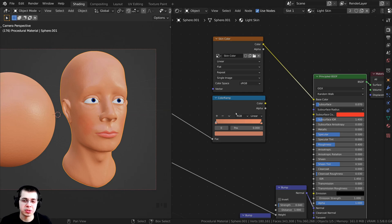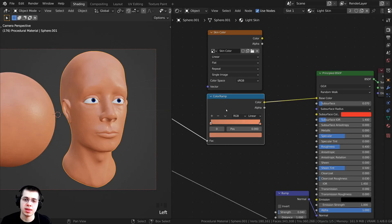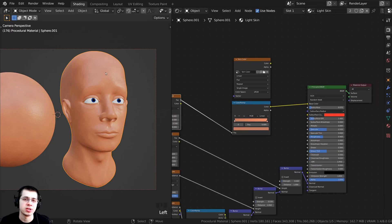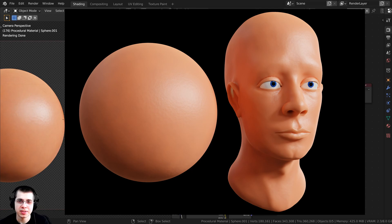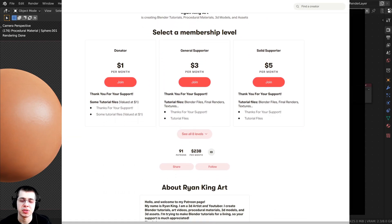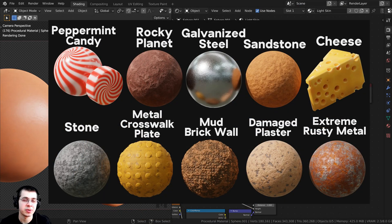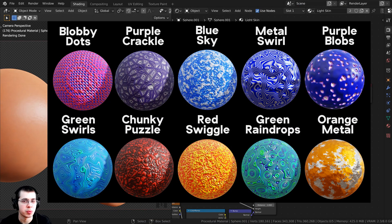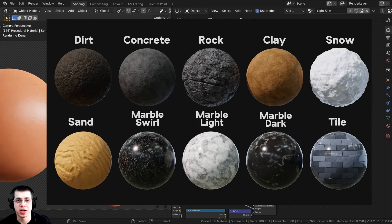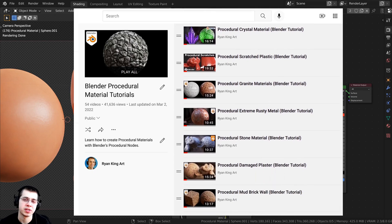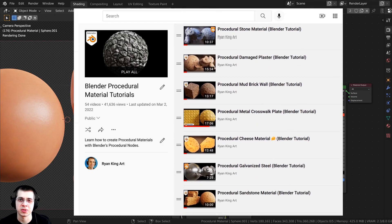But this is a tutorial on procedural skin, so I'll just be using a color ramp with a noise texture to create a little variation in the skin color. If you'd like to support me and this channel, you can purchase this procedural material on my Gumroad store or access it on my Patreon page. You can also check out my Blender procedural material packs or my procedural material playlist on YouTube — all links are in the description.